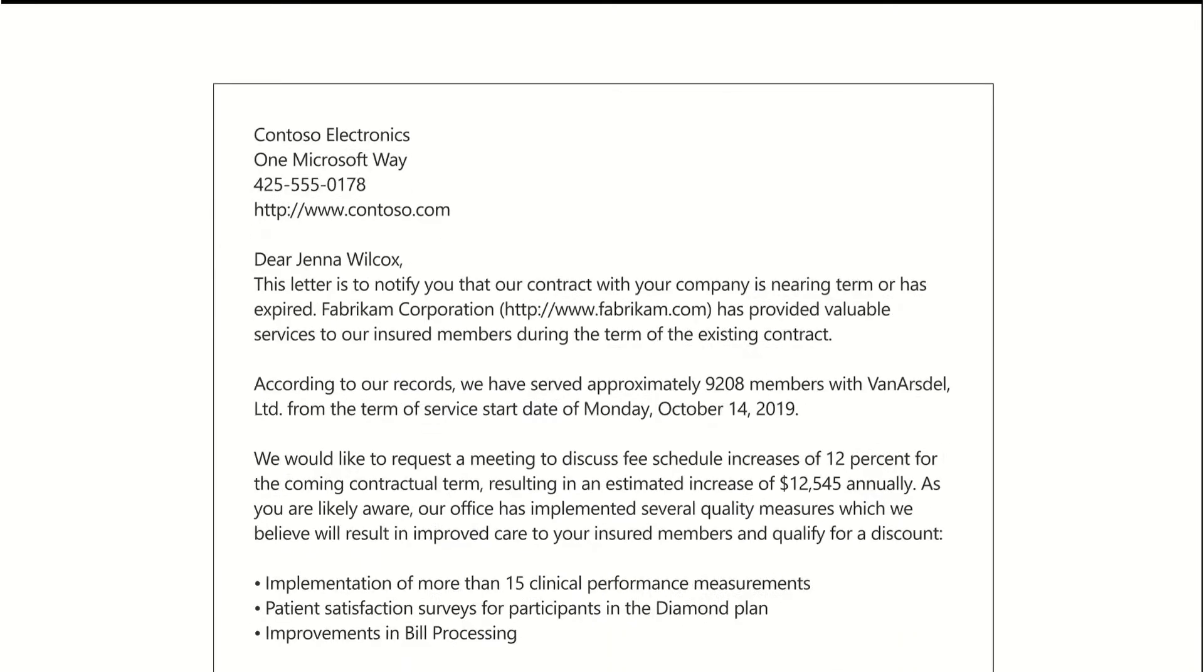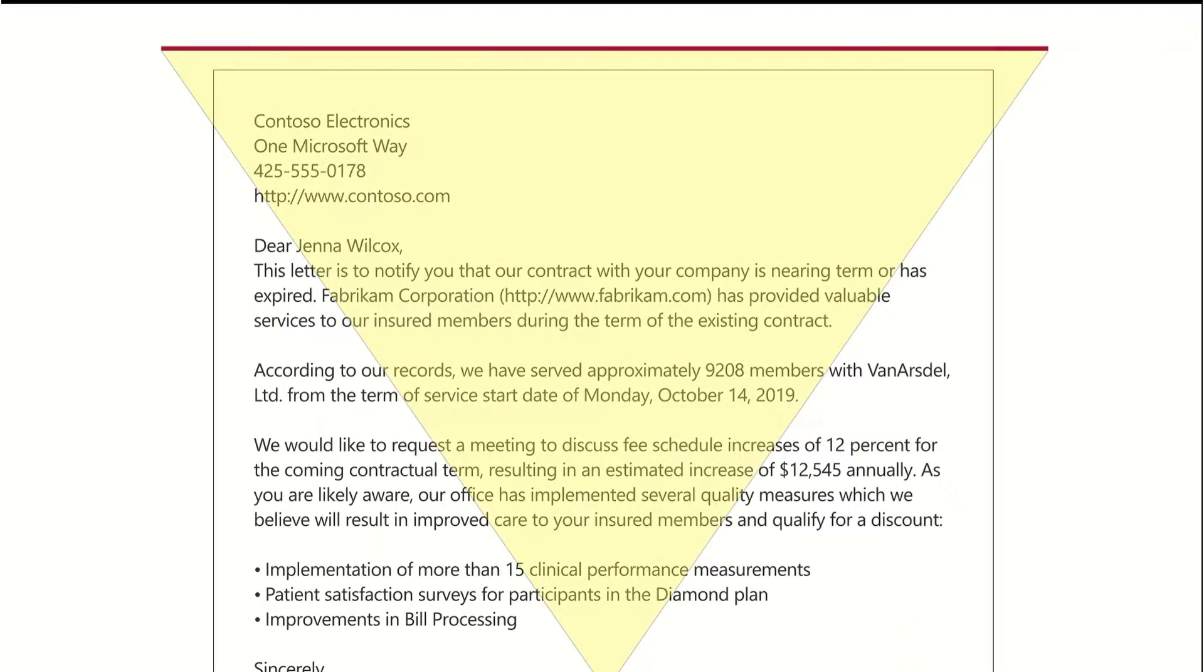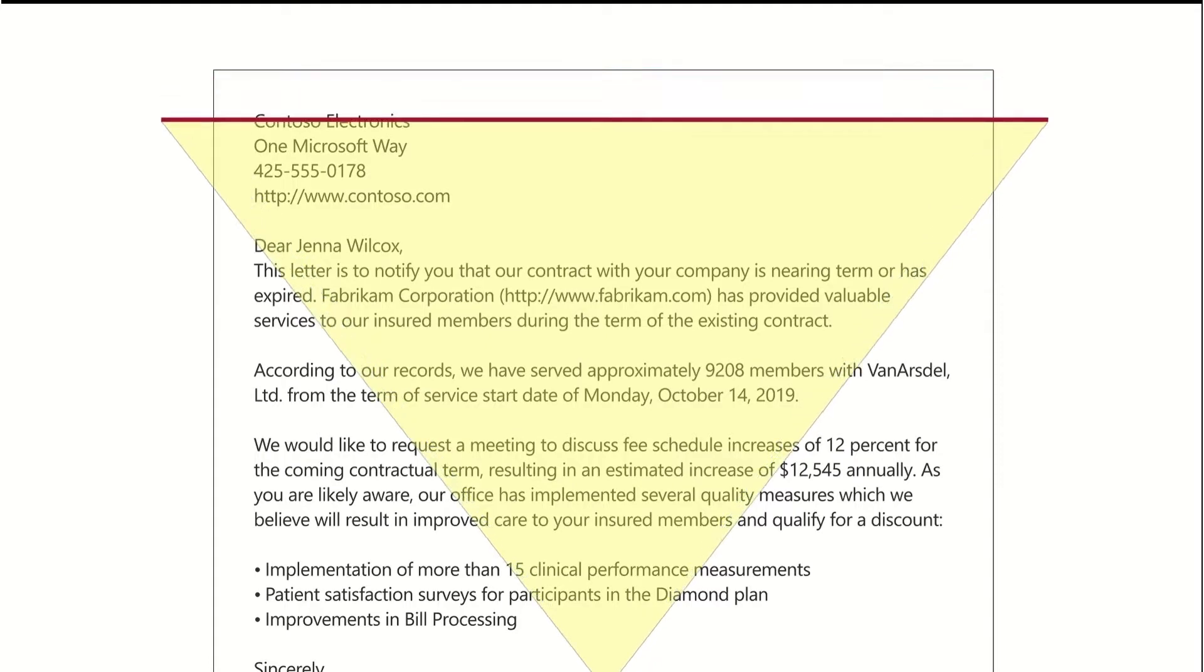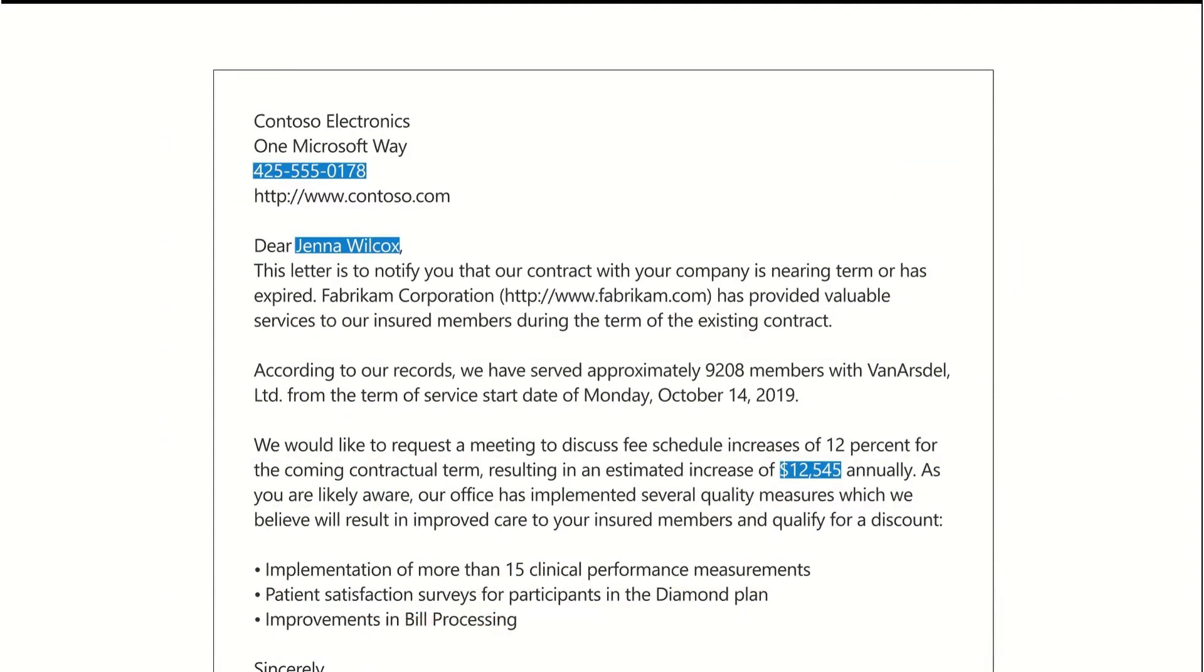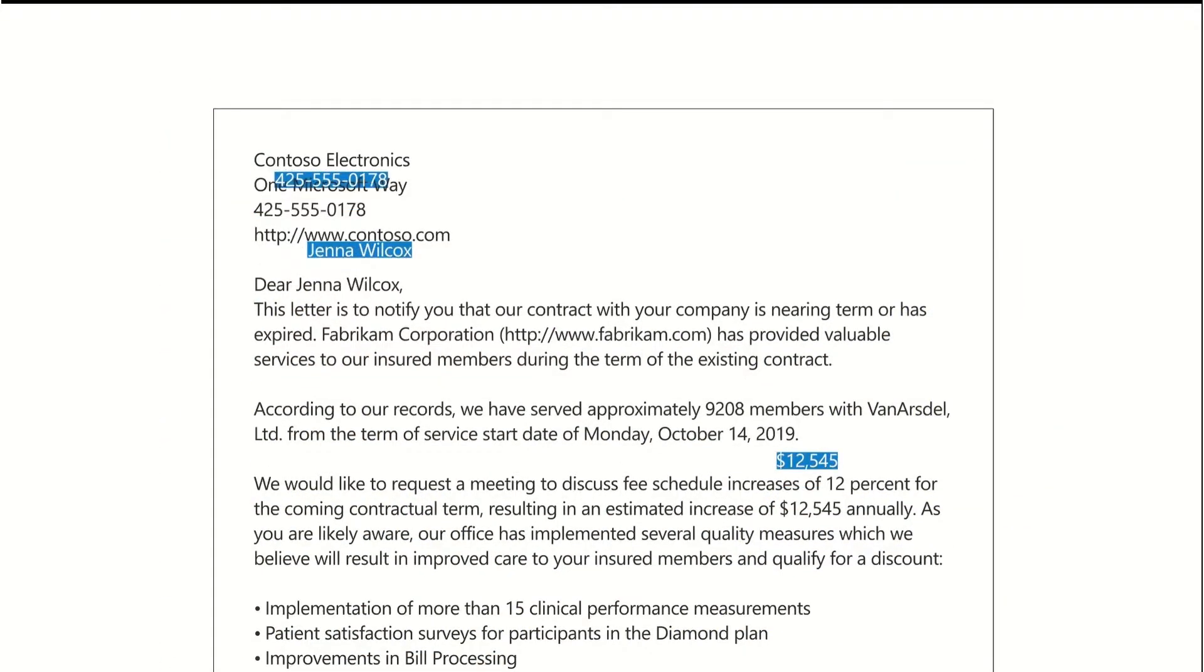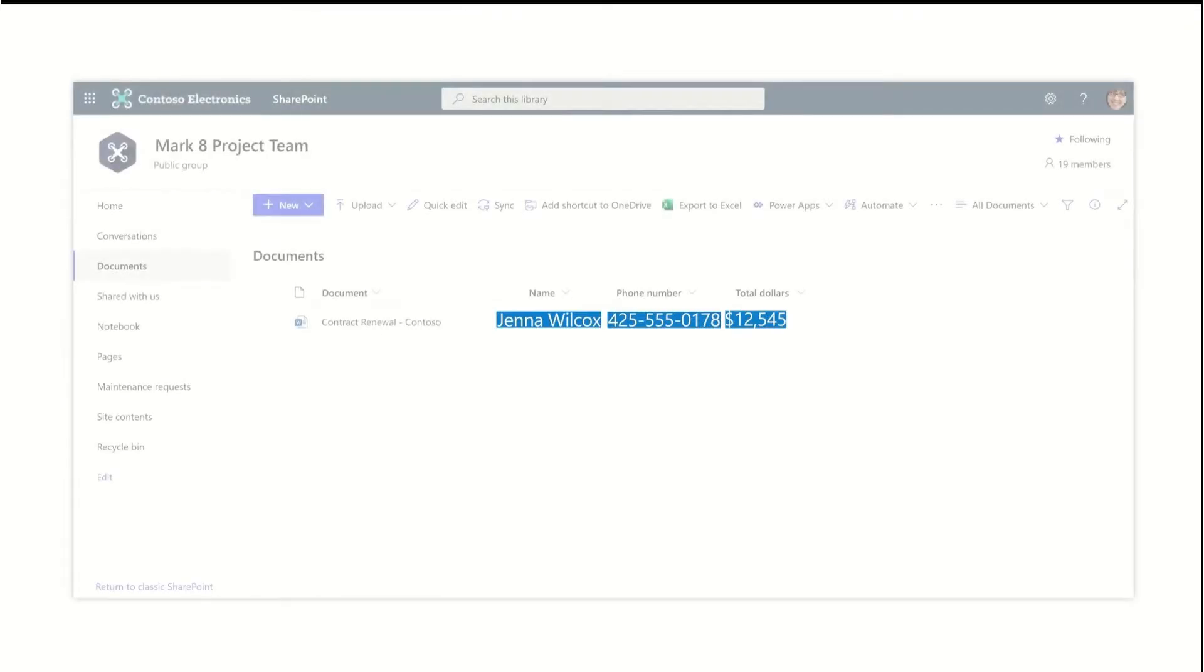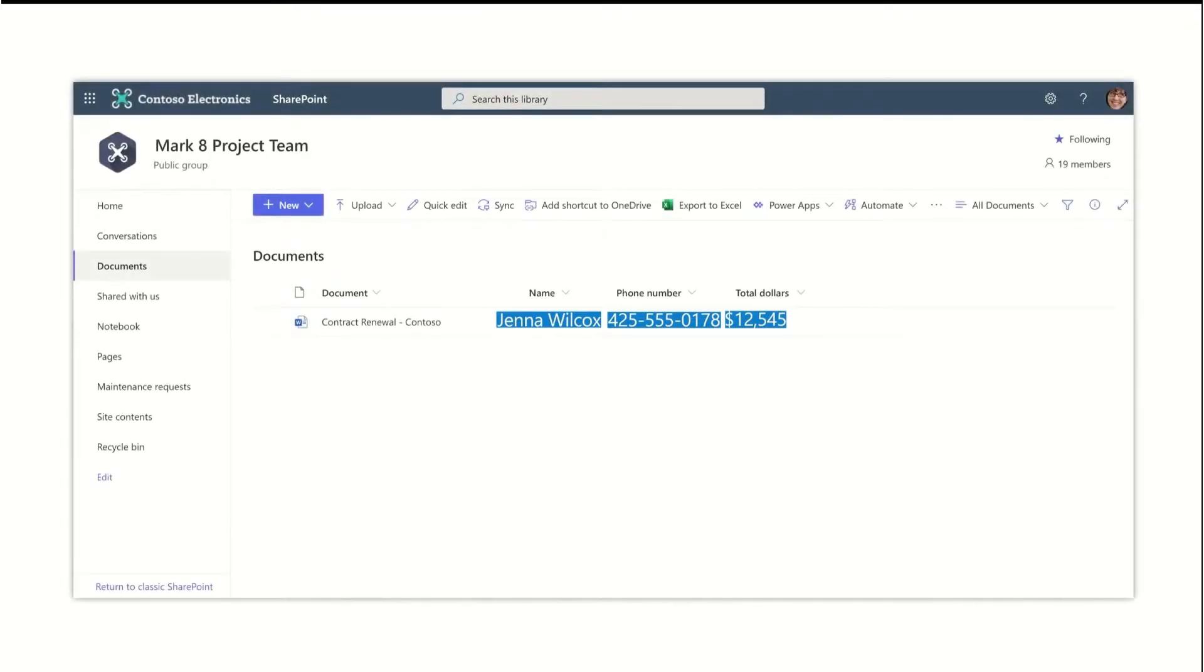As an example, your model can identify and classify all contract renewal documents that are uploaded to your library and then display the customer name, phone number, and total dollars for each document as a column in the library view.